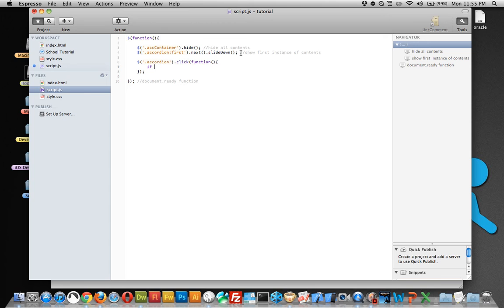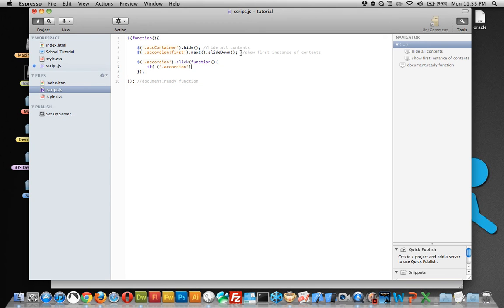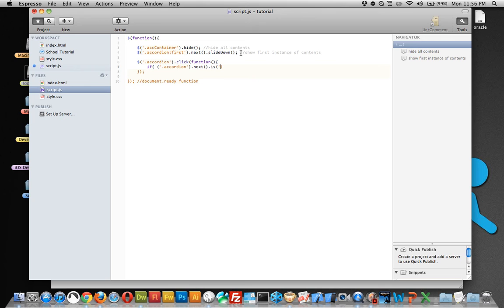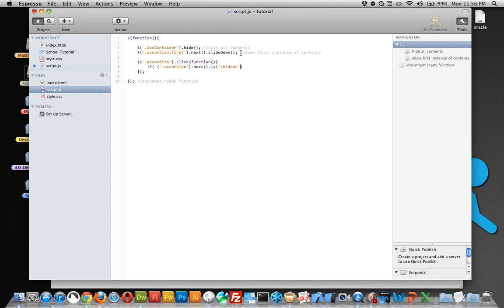And here we need to say if the class of accordion, and then next. So we really want the class of accordion, and the next element, which is the ACC content, is, and this is kind of cool, hidden. So we're checking to see if it's hidden or if it's being shown.